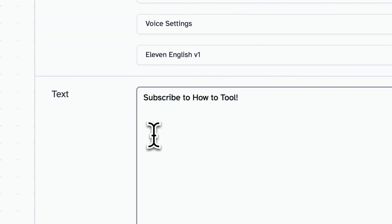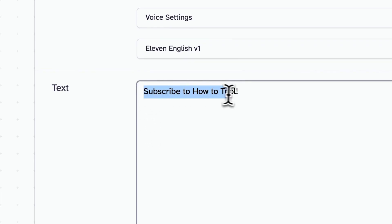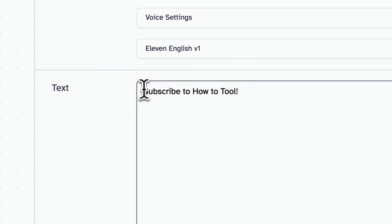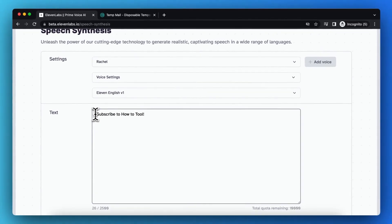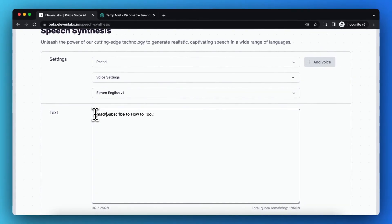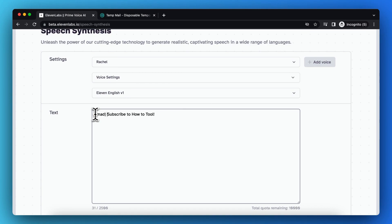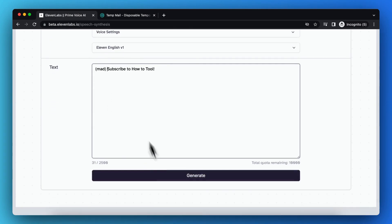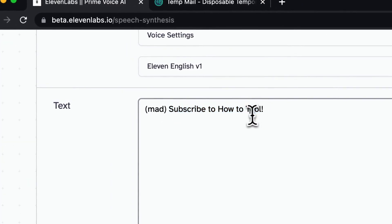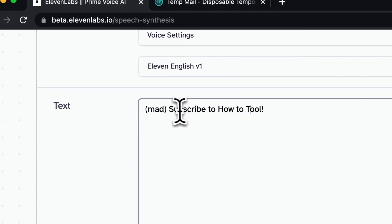But if you want the voiceover to say subscribe to how to like in a mad way, if you want them to be mad, for example, you just need to type like this: mad. And if you now generate the text, this voiceover will say subscribe to how to in a mad way.